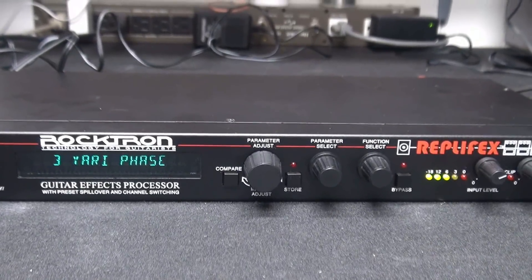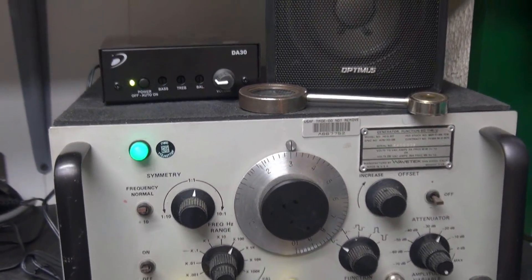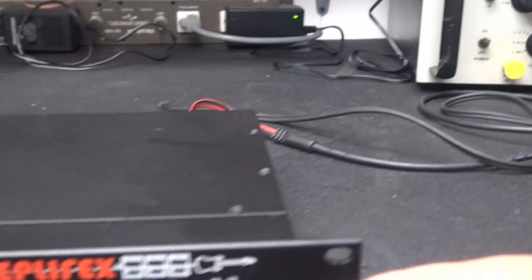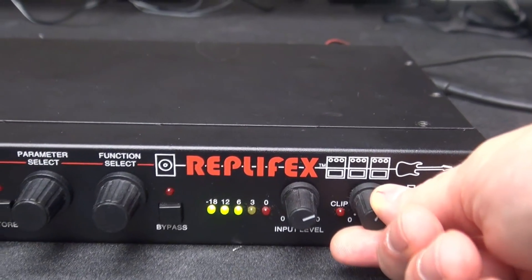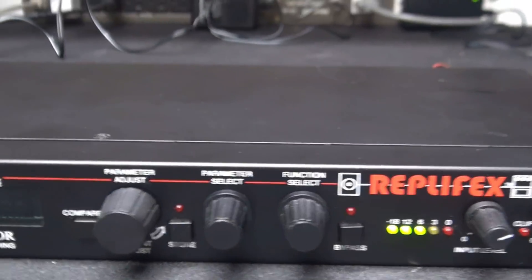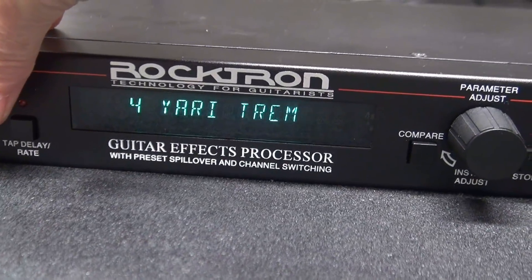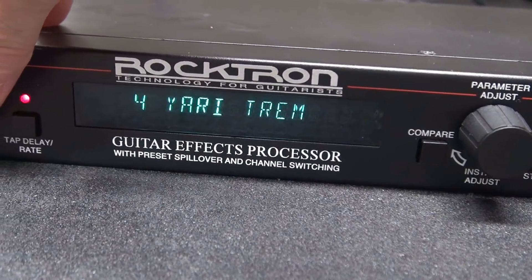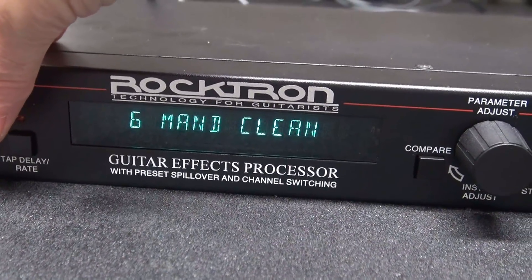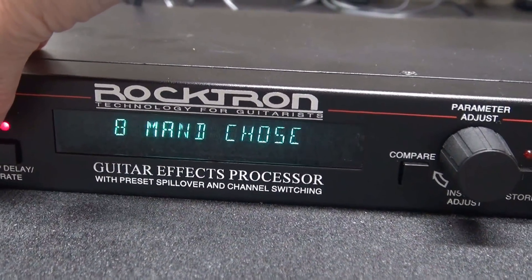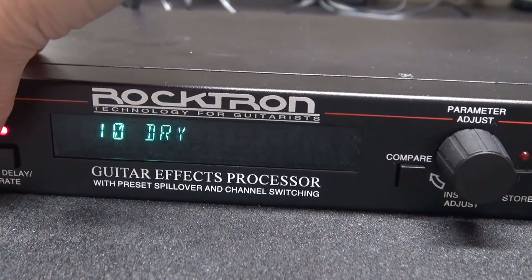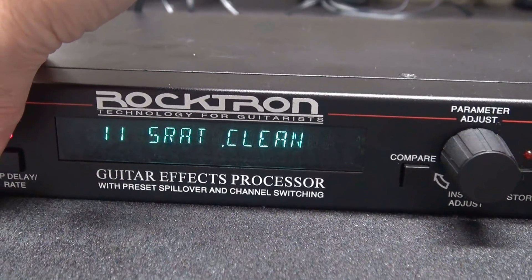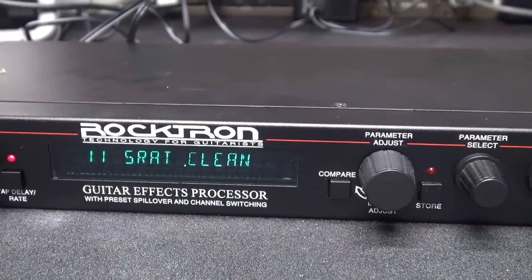Let's give it an operational checkout. I've got it connected to my audio generator and a little amplifier to monitor it. So I've got a signal going through it right now. And if I do the different selections, it should do some crazy stuff. Looks like we're good to go.